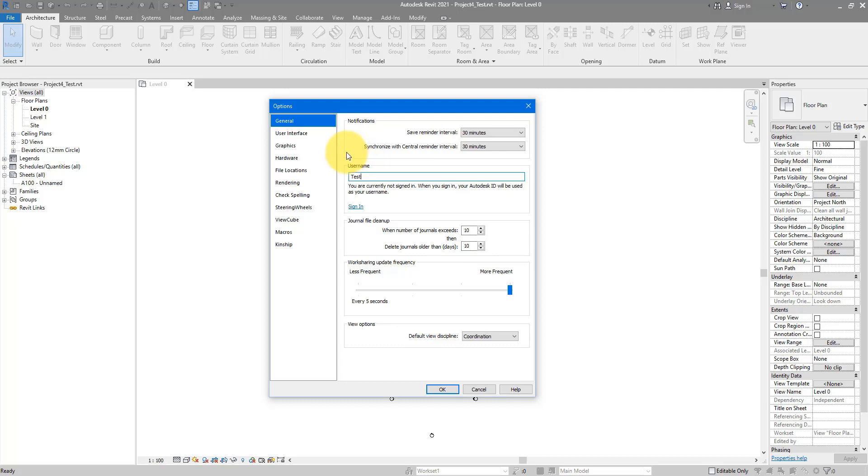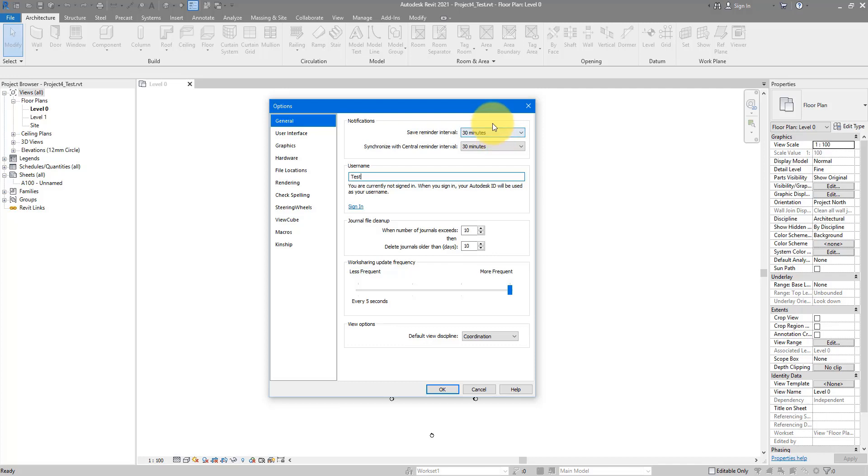Well, firstly, make sure you have a meaningful value under Save Reminder Intervals and Synchronize with Central Reminder Interval. What it's saying here is that every half an hour, if you have been working, but haven't saved your file, Revit will prompt you to do so. Same for synchronizing with Central if you are in the file for more than half an hour without syncing. It's going to ask you if you want to sync and the answer is usually yes.